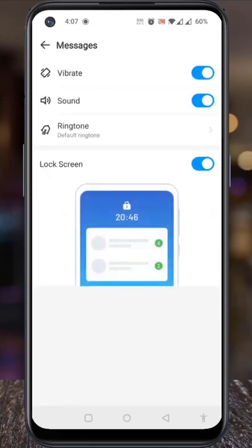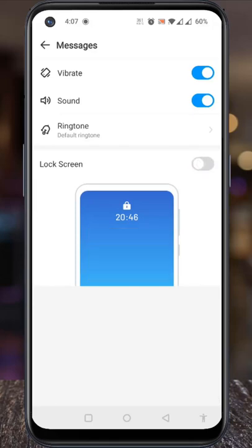Here you will find lock screen, which is turned on by default. Simply toggle the slider to turn it off. From now on, you won't see the incoming notifications on your lock screen.